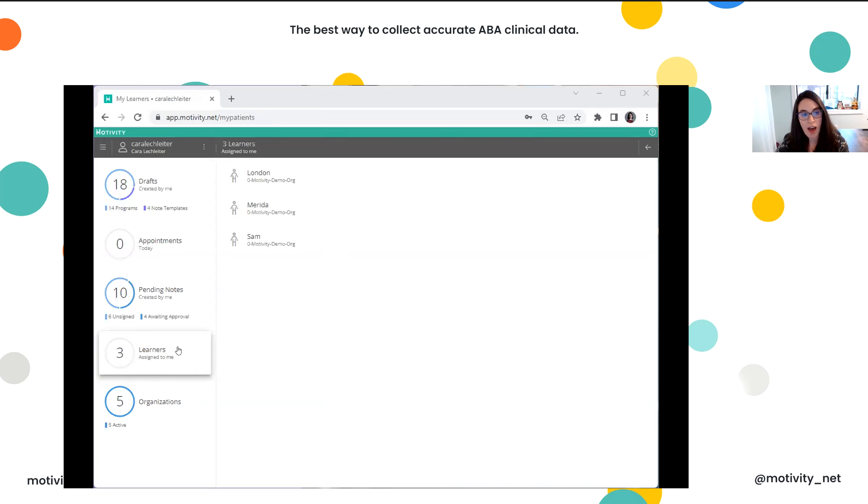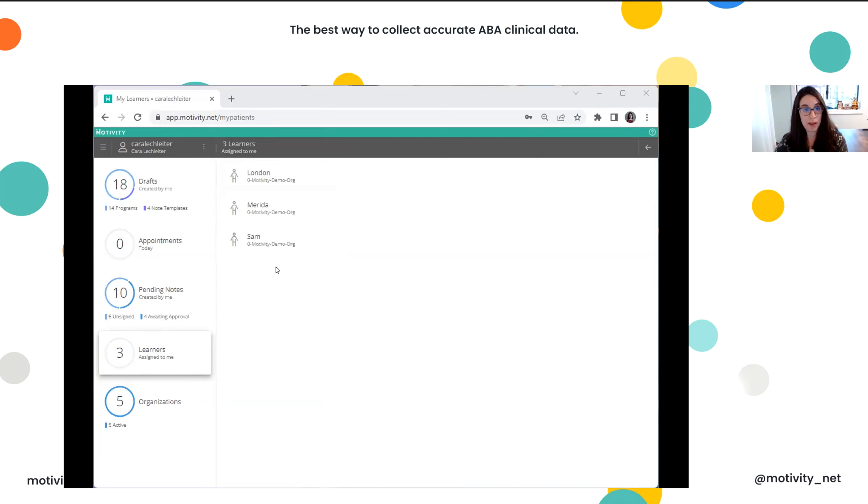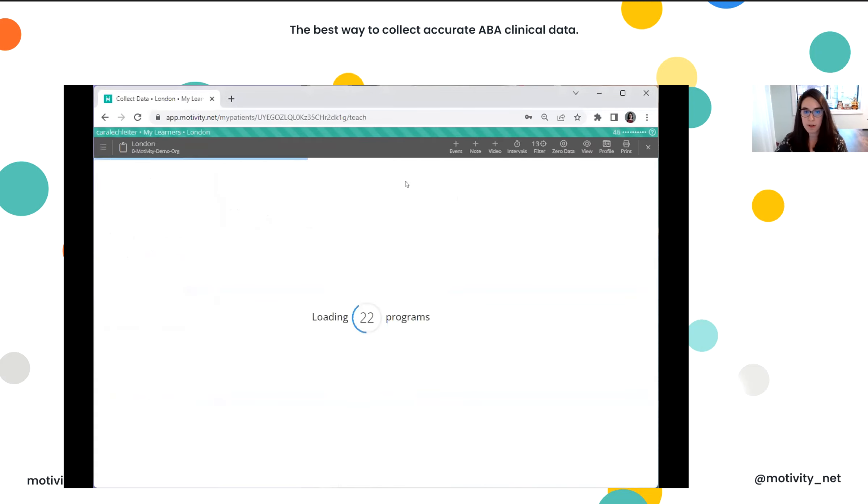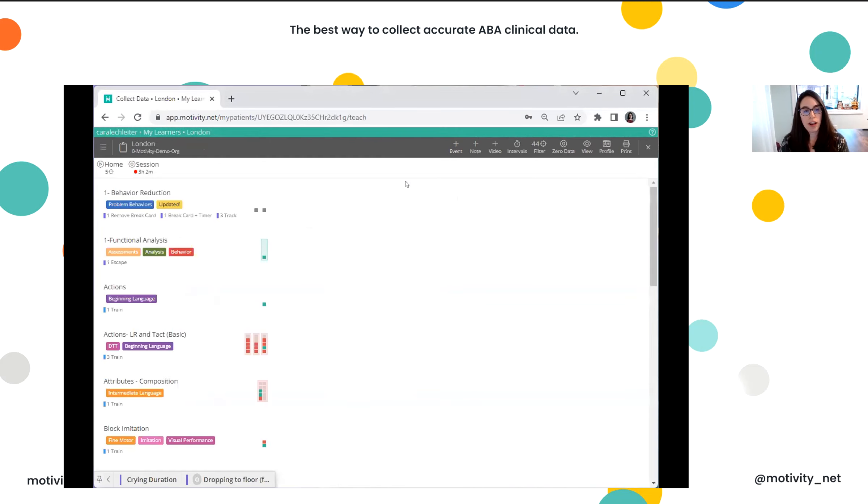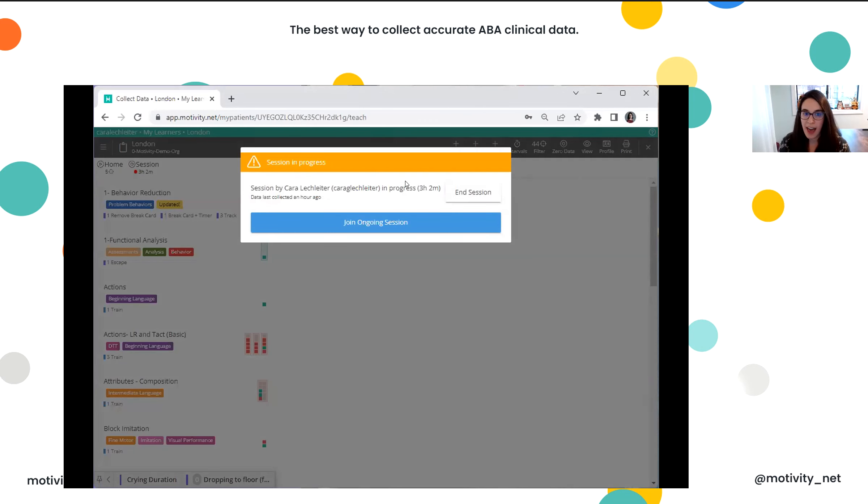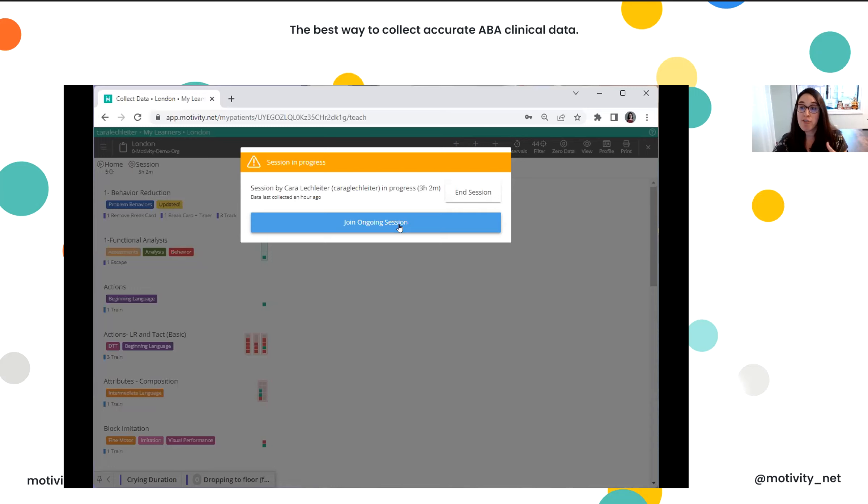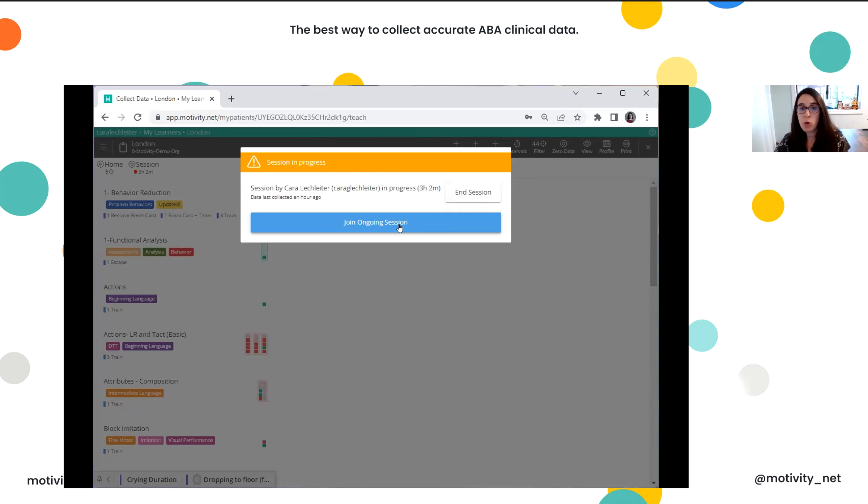Right now, I am on the three learners that I have access to as an RBT. All I do to get started is click on my learner and go straight to this collect data button. It's loading all the programs that I have for London, and I actually see there's a session that I started earlier today that I never ended. This is a great point, though, for me to show you this awesome feature, where if there is an ongoing session, you can have multiple providers join that ongoing session at once.